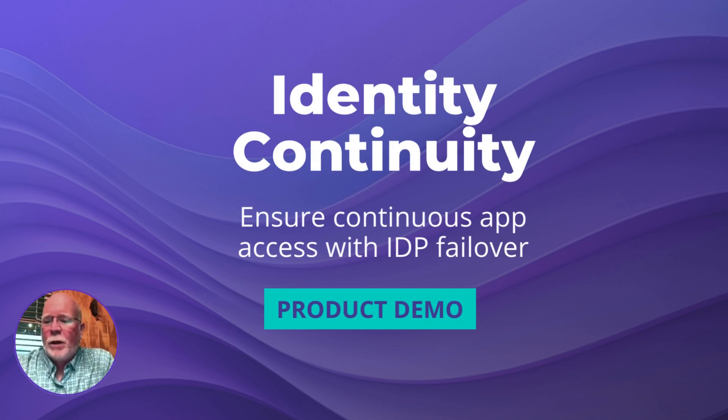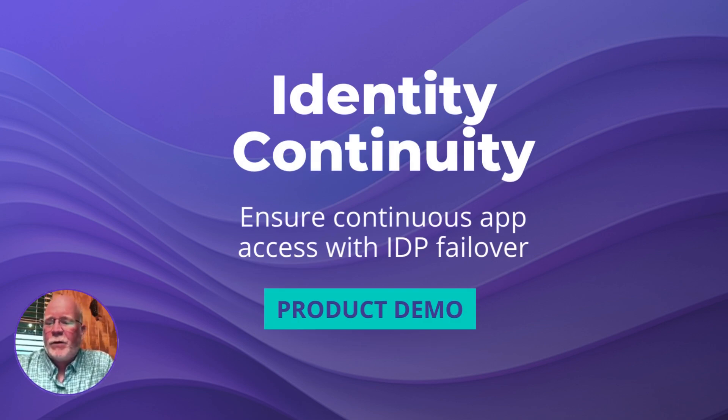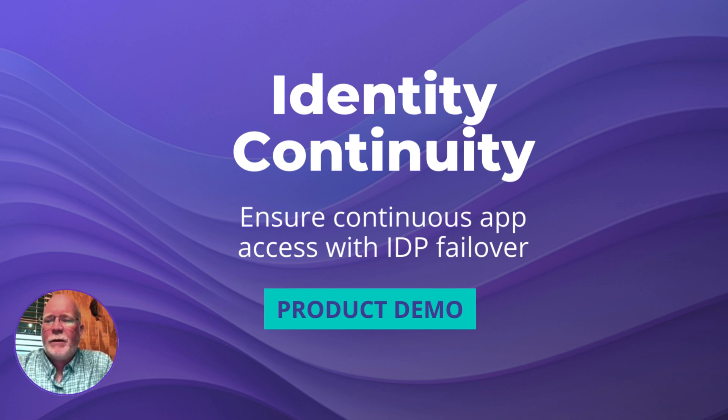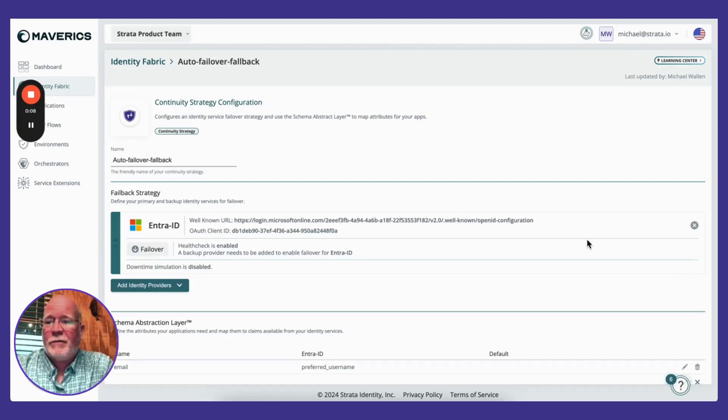Hi, my name is Michael Wallen. I'm going to give you an overview of the new continuity product that we've released from Strata as part of the Mavericks platform.